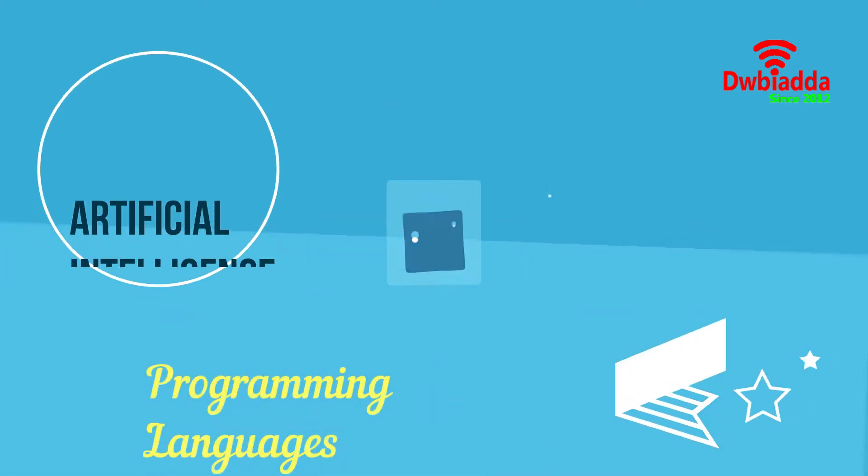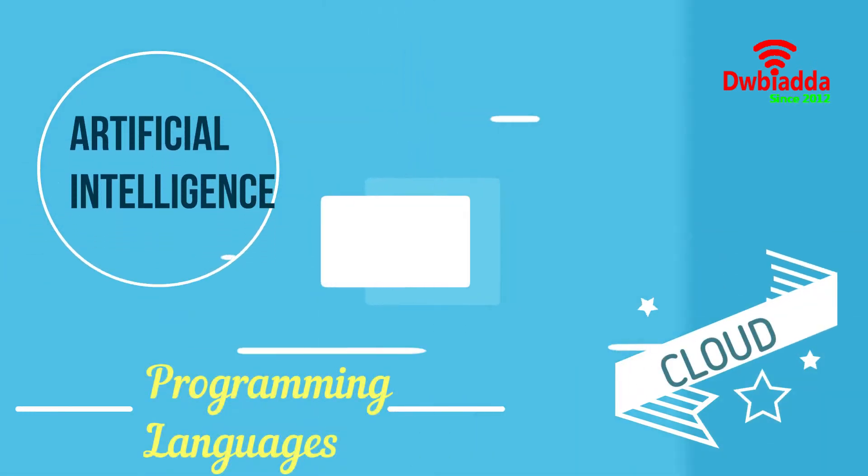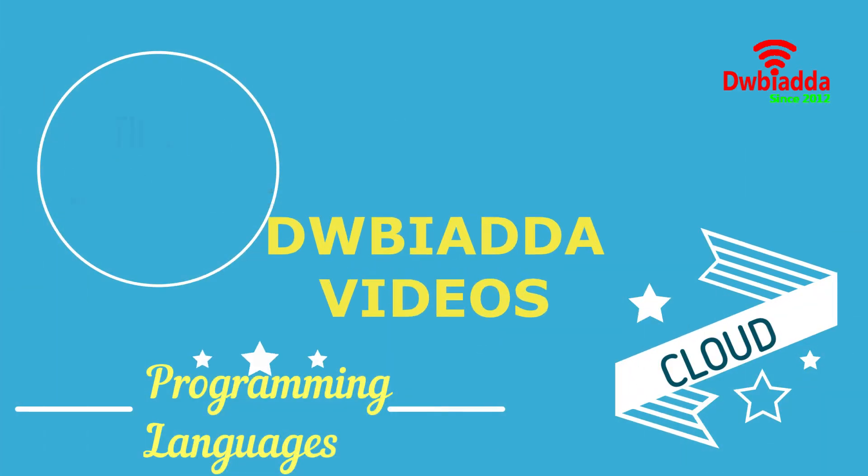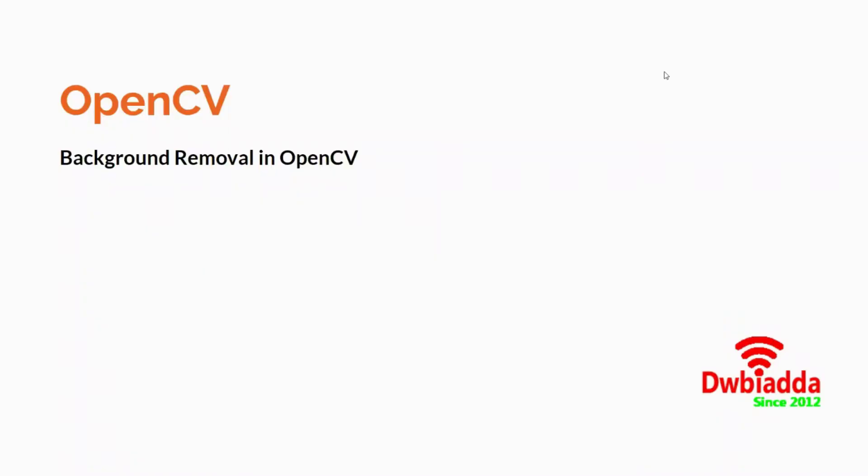Welcome to DWB IADDA channel. Please subscribe for latest training videos. Hello everyone. Welcome back to the video lectures on Computer Vision.